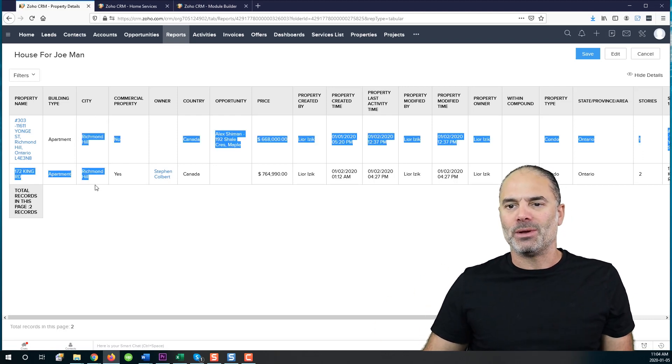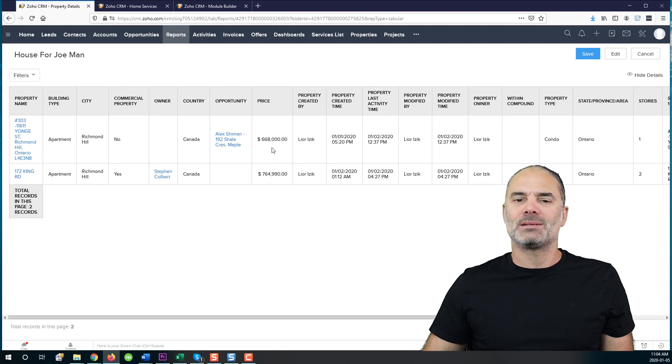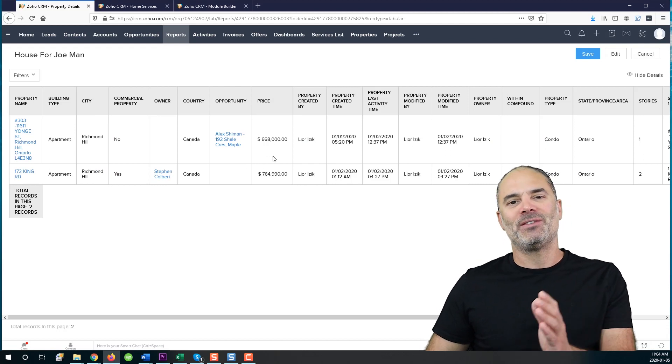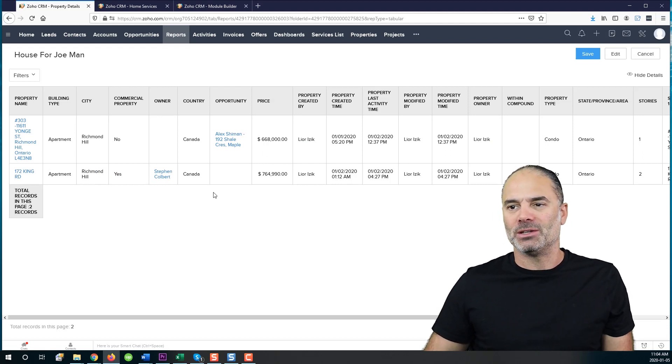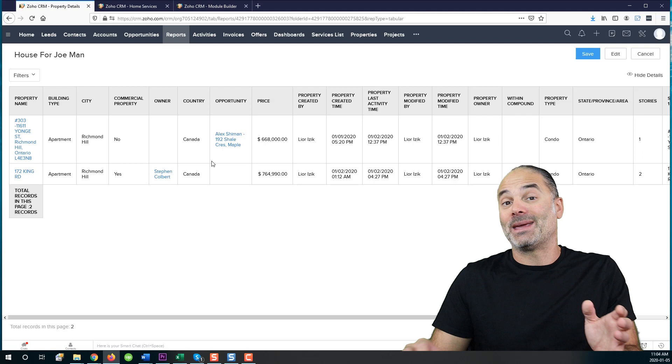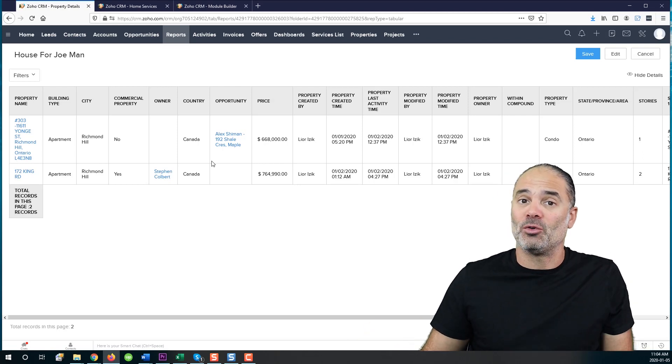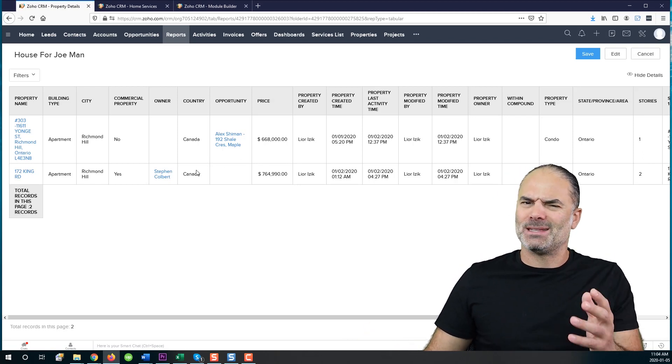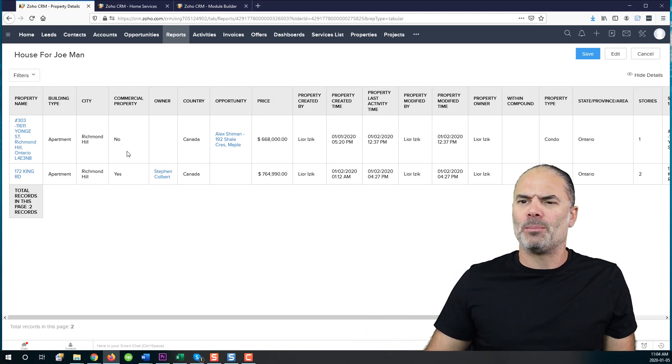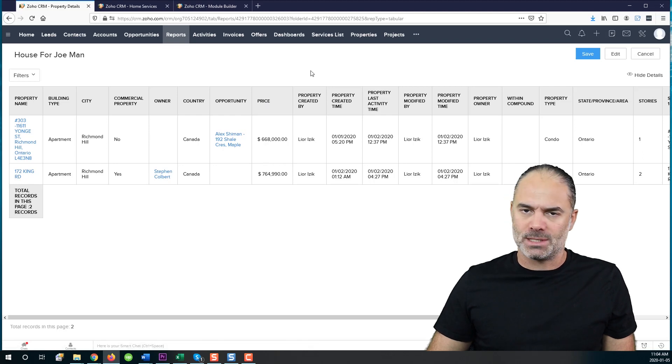And now when I'm running the report, it will show me all the properties that are matching this criteria. The properties are in Richmond Hill and the house price is between $500,000 to $1.5 million. And now I can do a showing for the client. So that's an option that I also added to the system.